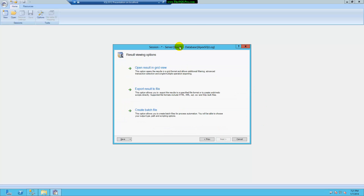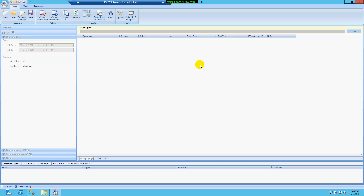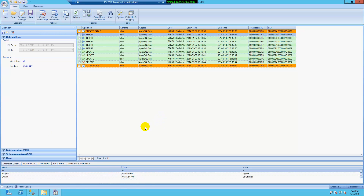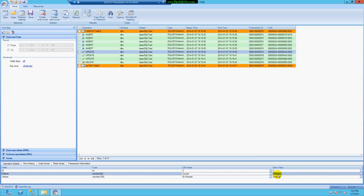I'll click Next and I get a couple of options here. I've primarily used the results grid view. It took me about 20 to 30 minutes to get familiar with the software — it's not that complicated, it's pretty straightforward. As you can see, I have my CREATE TABLE command followed by those inserts, updates, and then the one delete and the ALTER TABLE. Under my inserts I can see the values that I inserted. Since ID is an identity column, each insert has a different number. For updates, I can see the old value and the new value.